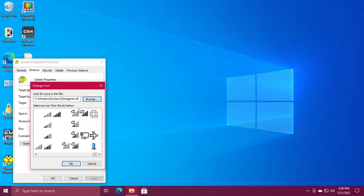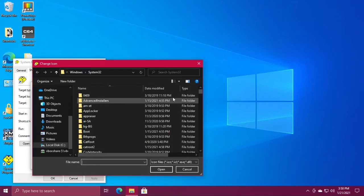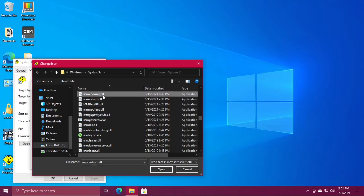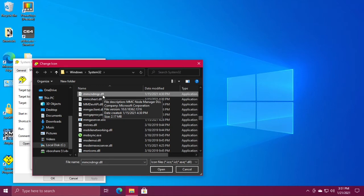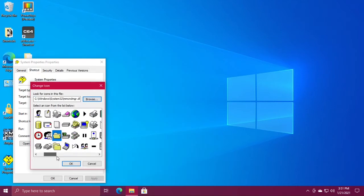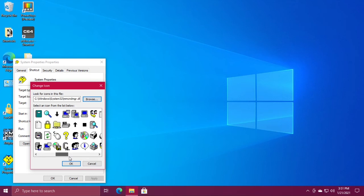If you still don't like any of these icons, hit browse again, scroll down and double-click mmcndmgr.dll. You have another collection of older icons.